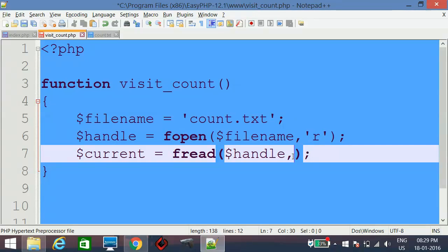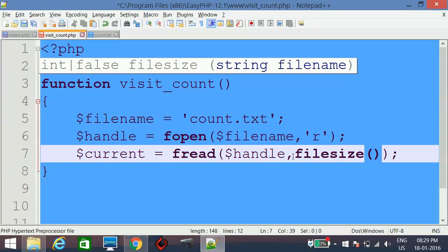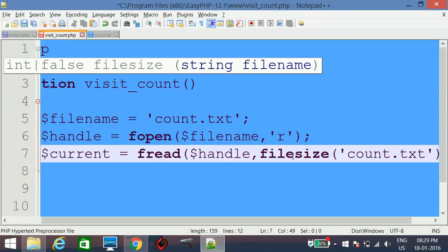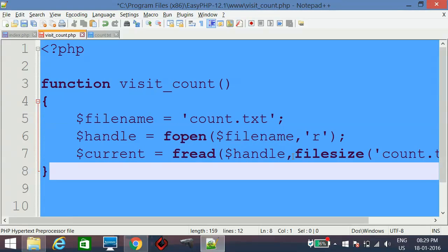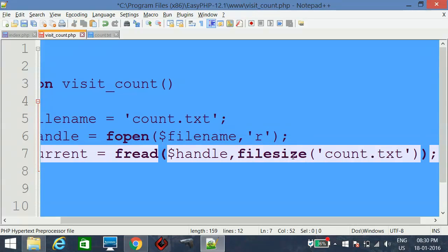The second parameter is the size of the content we want to read. We could just give a numeric value like four characters, but instead we will use the filesize function. We pass count.txt to filesize, so it will read exactly the length of text available in the file, rather than guessing a fixed size.